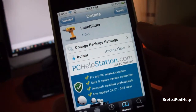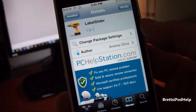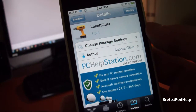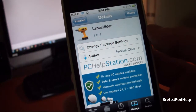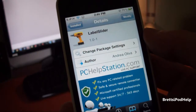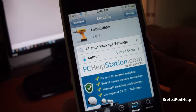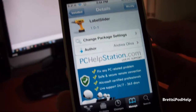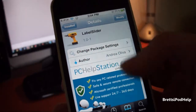All you're going to need to do is just go into Cydia and find Label Slider. It is a free tweak found in the Big Boss repo, so you don't need to add any sources or anything like that, and it is free.